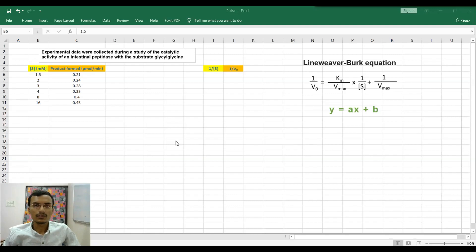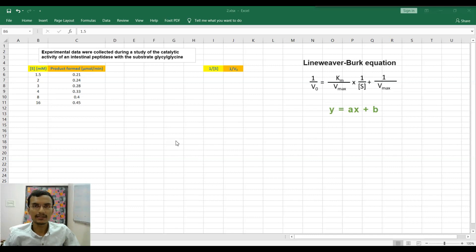Hello friends, welcome to Sandeep's biology. In this video I will be talking about how to generate a Michaelis-Menten plot and a Lineweaver-Burk plot using MS Excel, and how to calculate accurate Vmax and Km values using MS Excel.